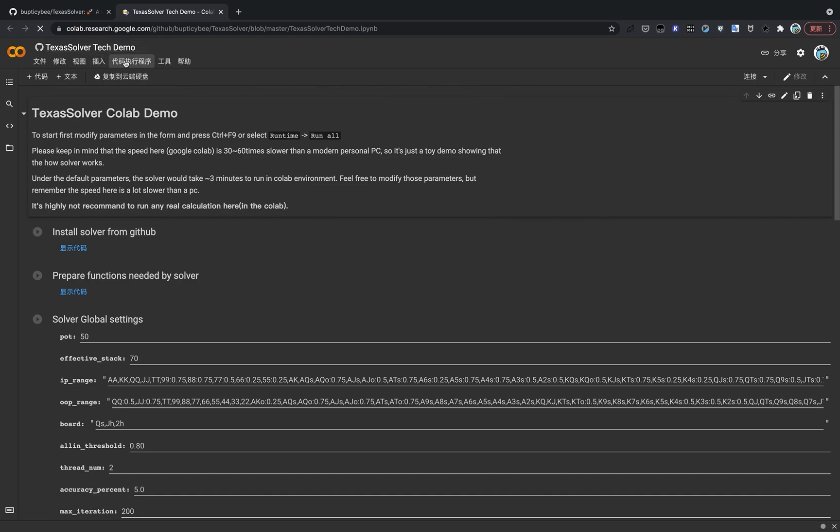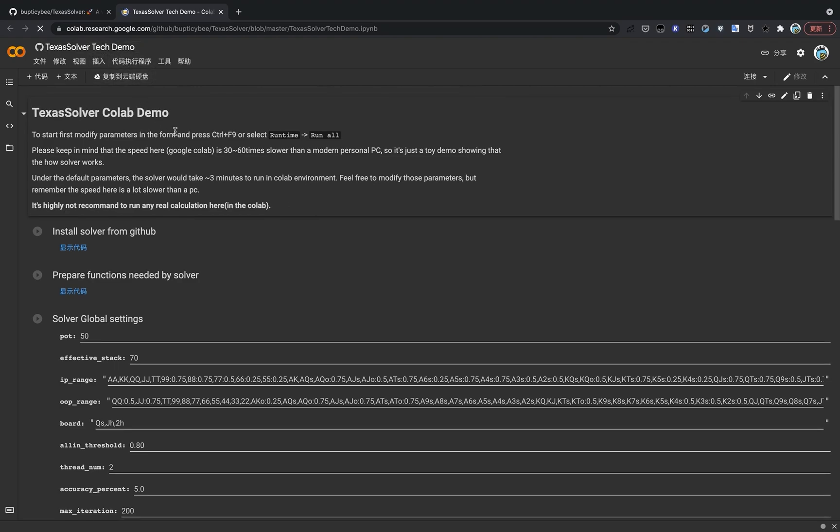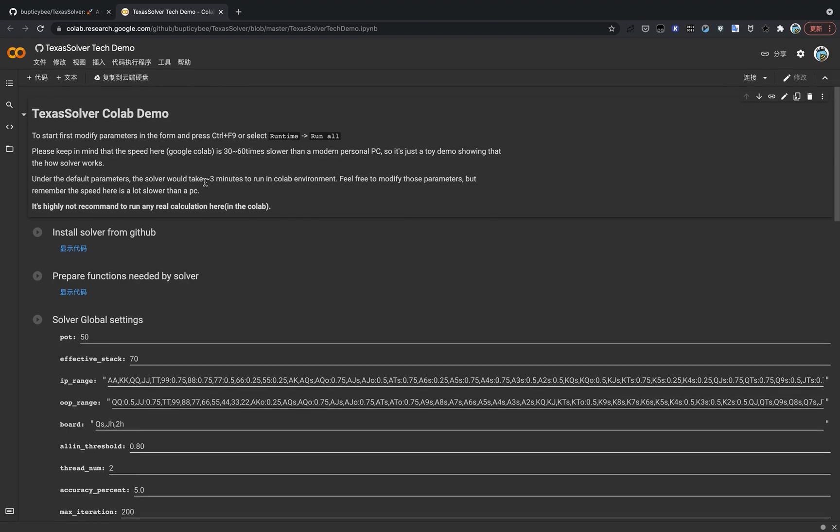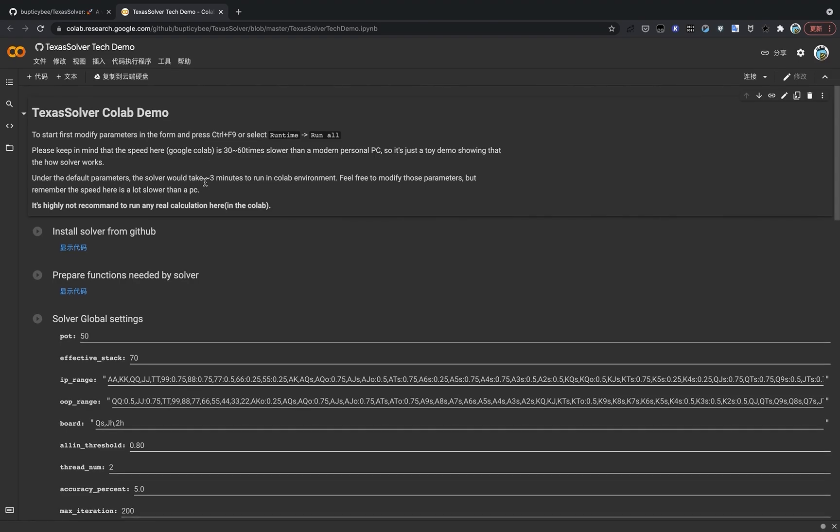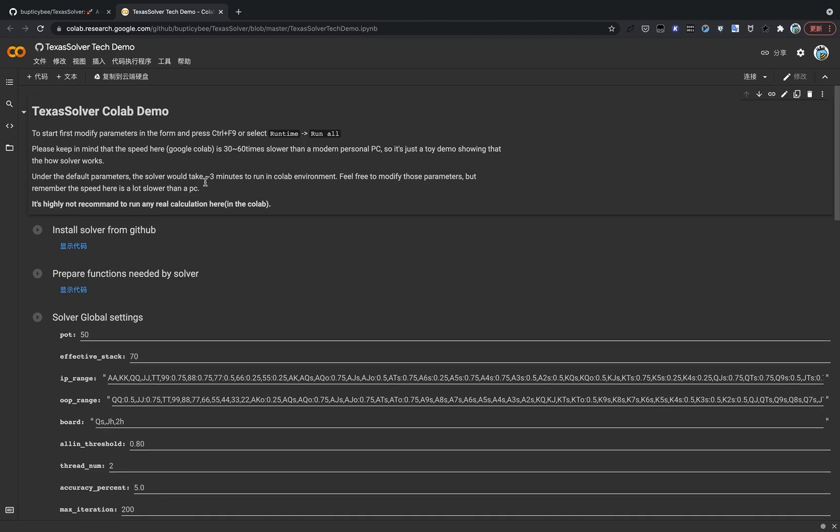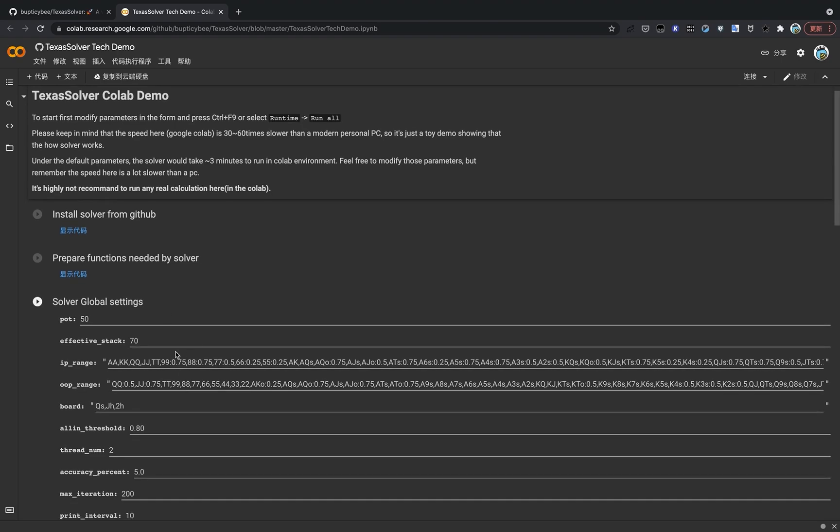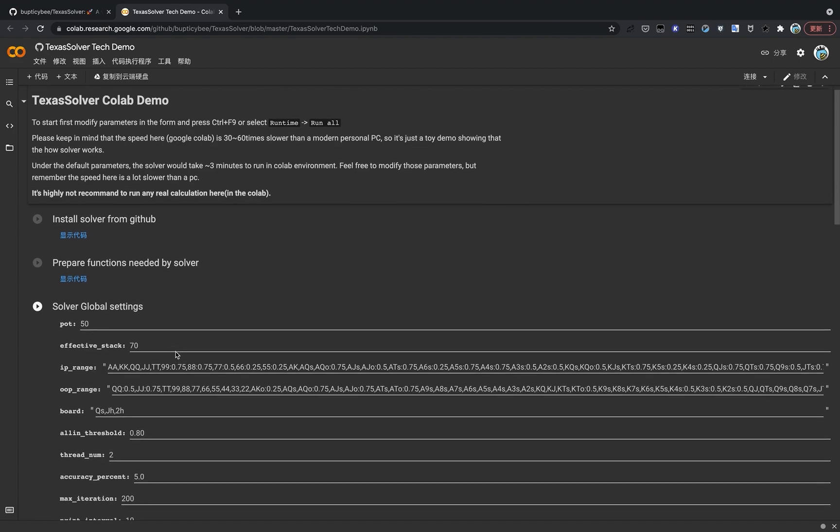But keep in mind that this demo is about 30 to 60 times slower than a modern PC, at least than my desktop. So you might not want to use this solver demo to run any real calculation. You can just mess with the solver to change the settings and see the outcomes.